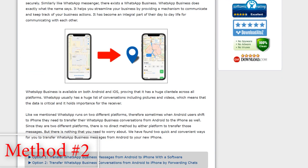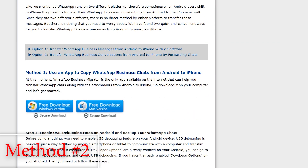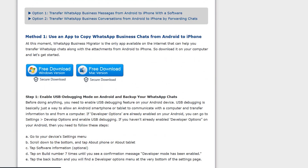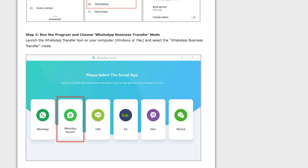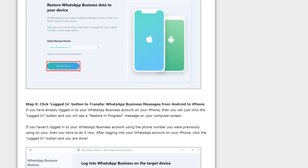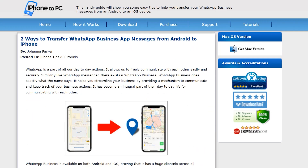First, go to the iCareFone website, which is linked in the description below. Once you open the website, scroll down and you will see a Windows version and a Mac version. I will download the Windows version. All the methods are already given on the website, but in this video I will show you the complete step-by-step process, so you don't need to worry.